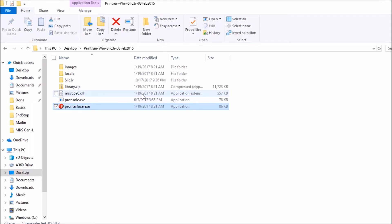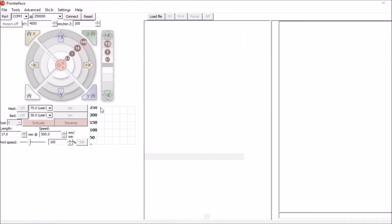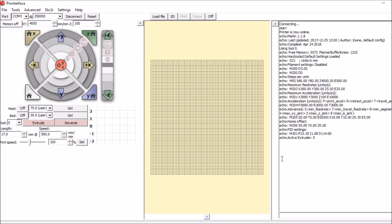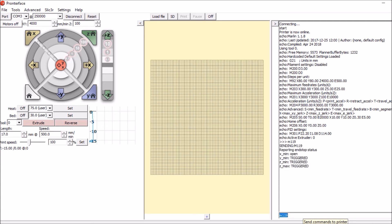Okay, in the Printerface folder we're going to open up printerface dot exe. We're going to connect to the device. We're going to type M 119. Says that the Z max is triggered. So we have the logic reversed where we said true, it should actually be false in this case.